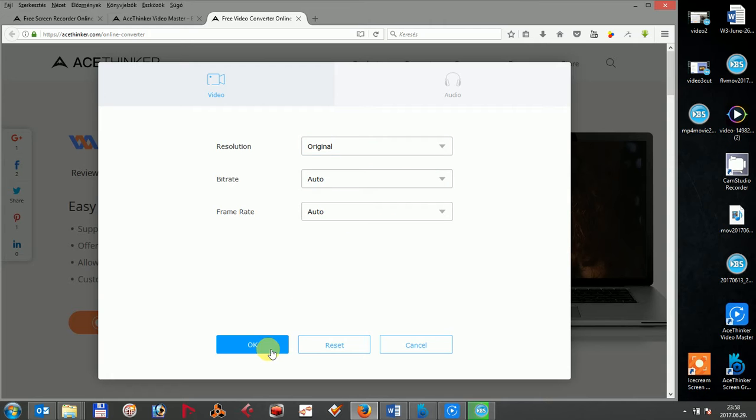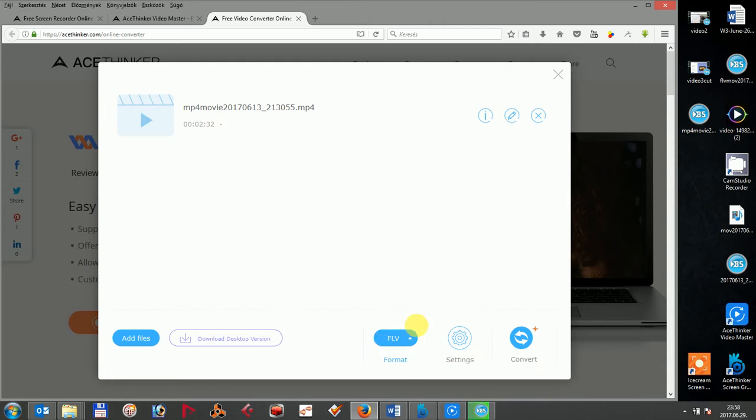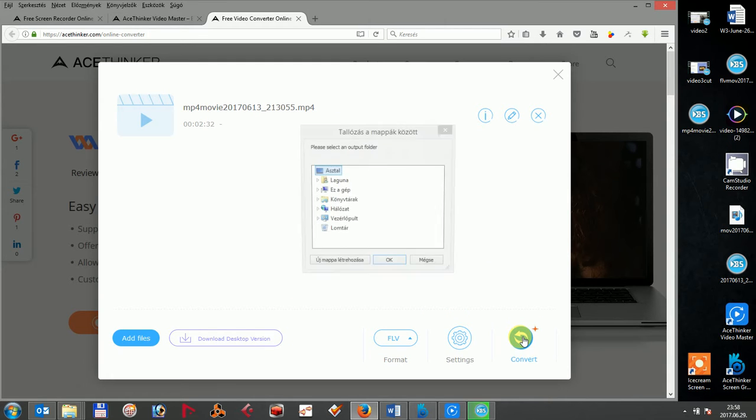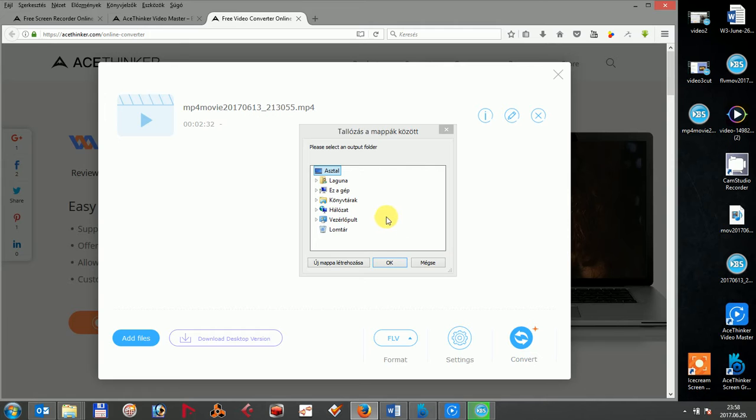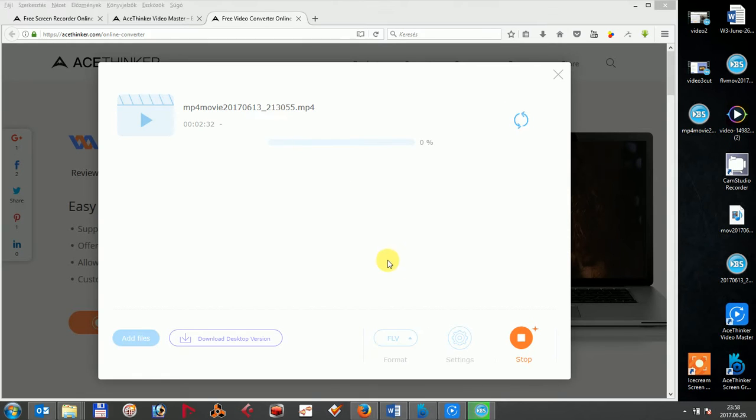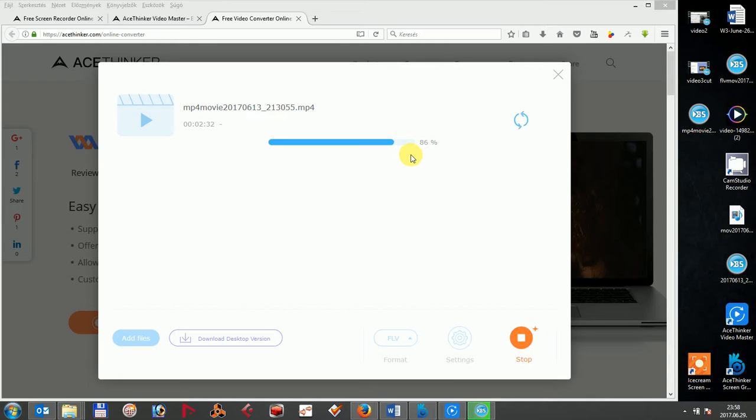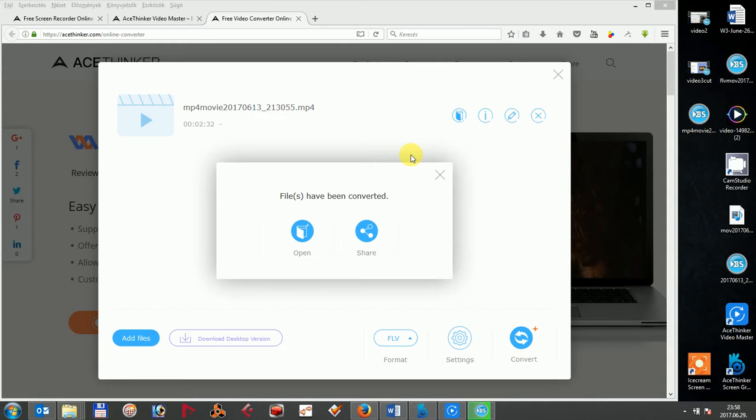Once you are done with your settings, hit the convert button to start the conversion process. The conversion may take a few minutes because it's done online. After the conversion is completed, you can download your converted file and similarly save it on your computer's hard disk.